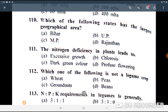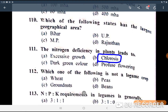Next question: nitrogen deficiency in plants leads to what? When nitrogen deficiency occurs in plants, chlorosis takes place.